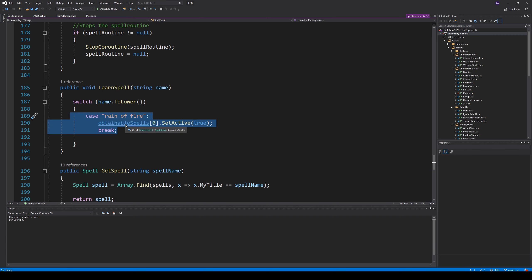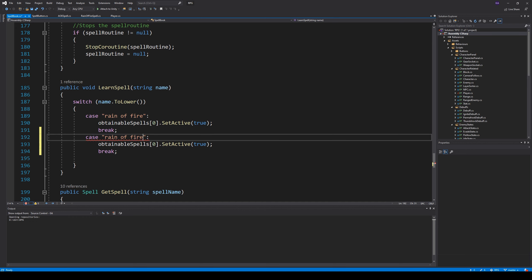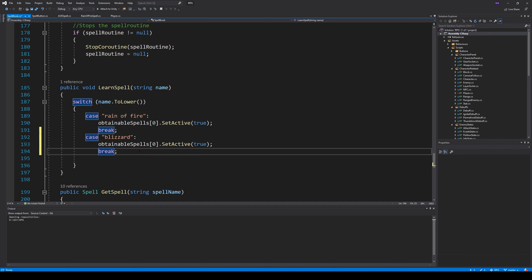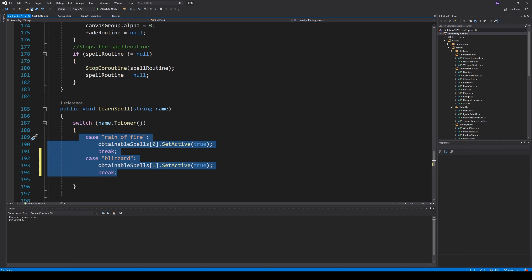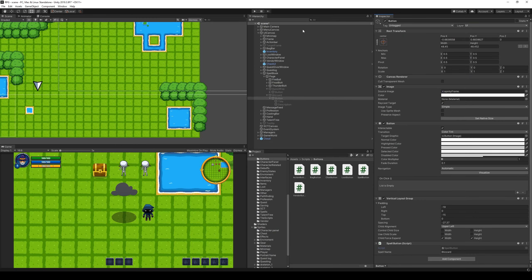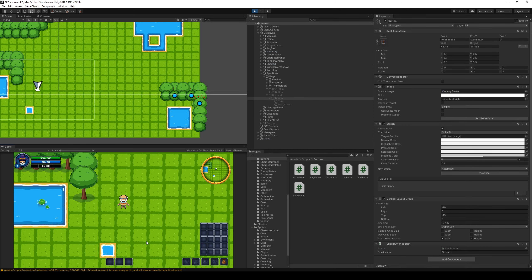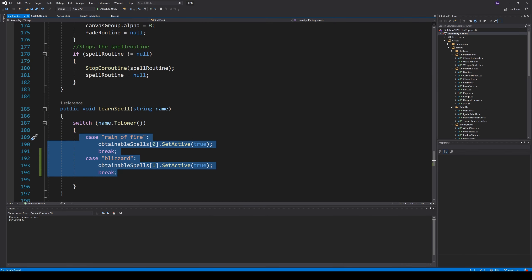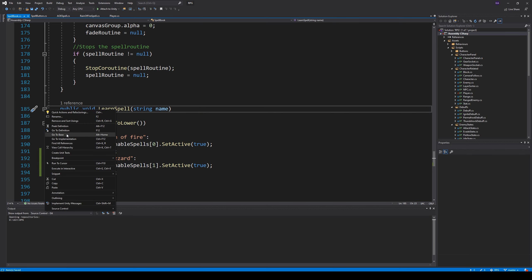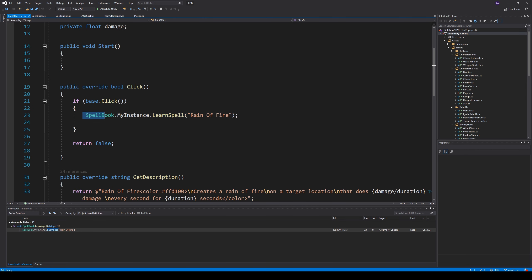If we go to the definition of GetSpell it opens up the SpellBook script, and inside the SpellBook script there is a learn spell method. This learn spell method needs to be copied and we need to add a case for Blizzard - it needs to take the spell at index one, because index zero is our RainOfFire. However, we haven't created the Blizzard spell yet, so if we try this now it won't work because the spell doesn't exist yet.